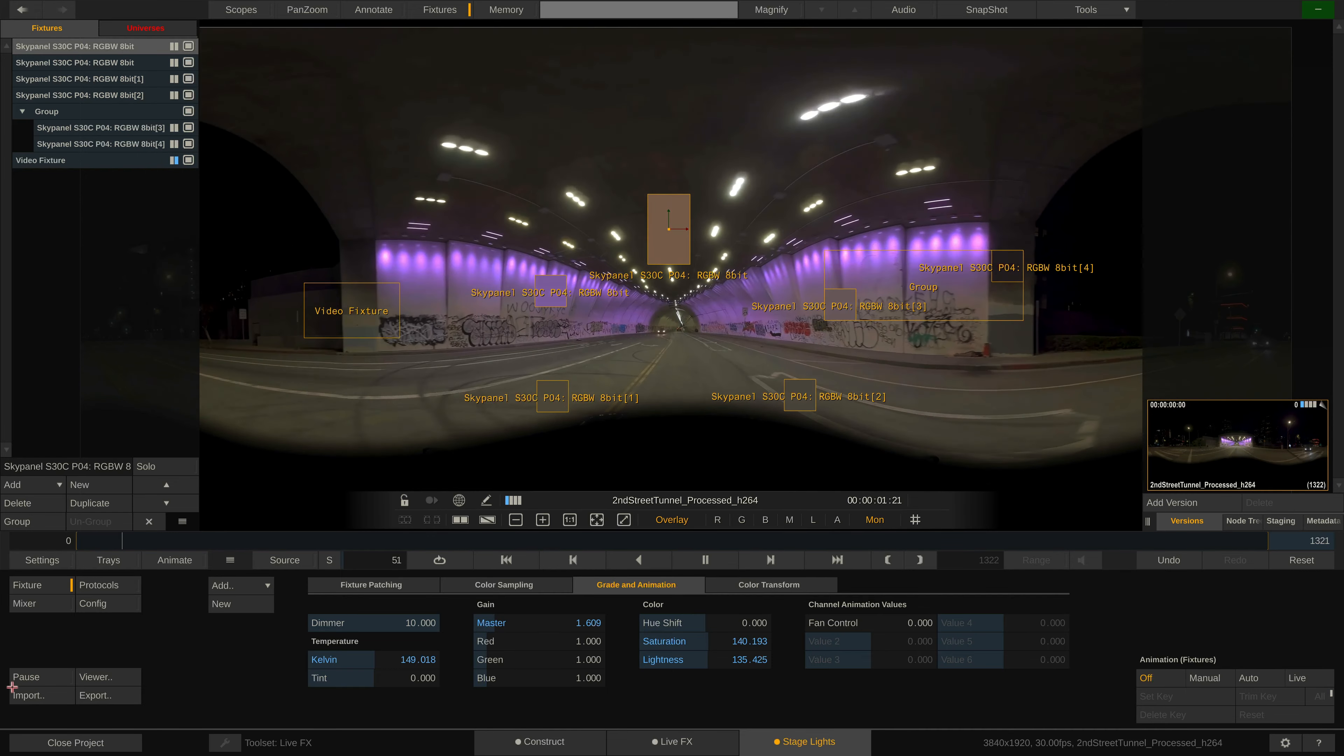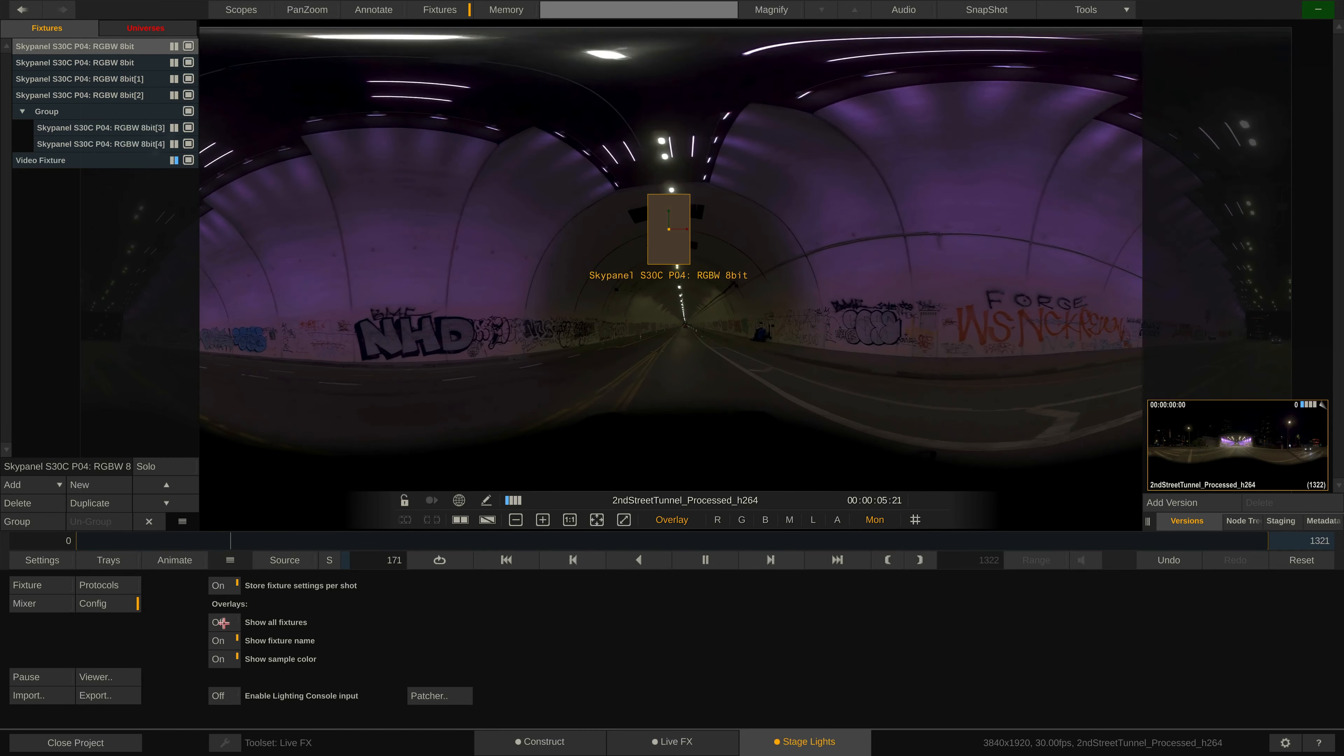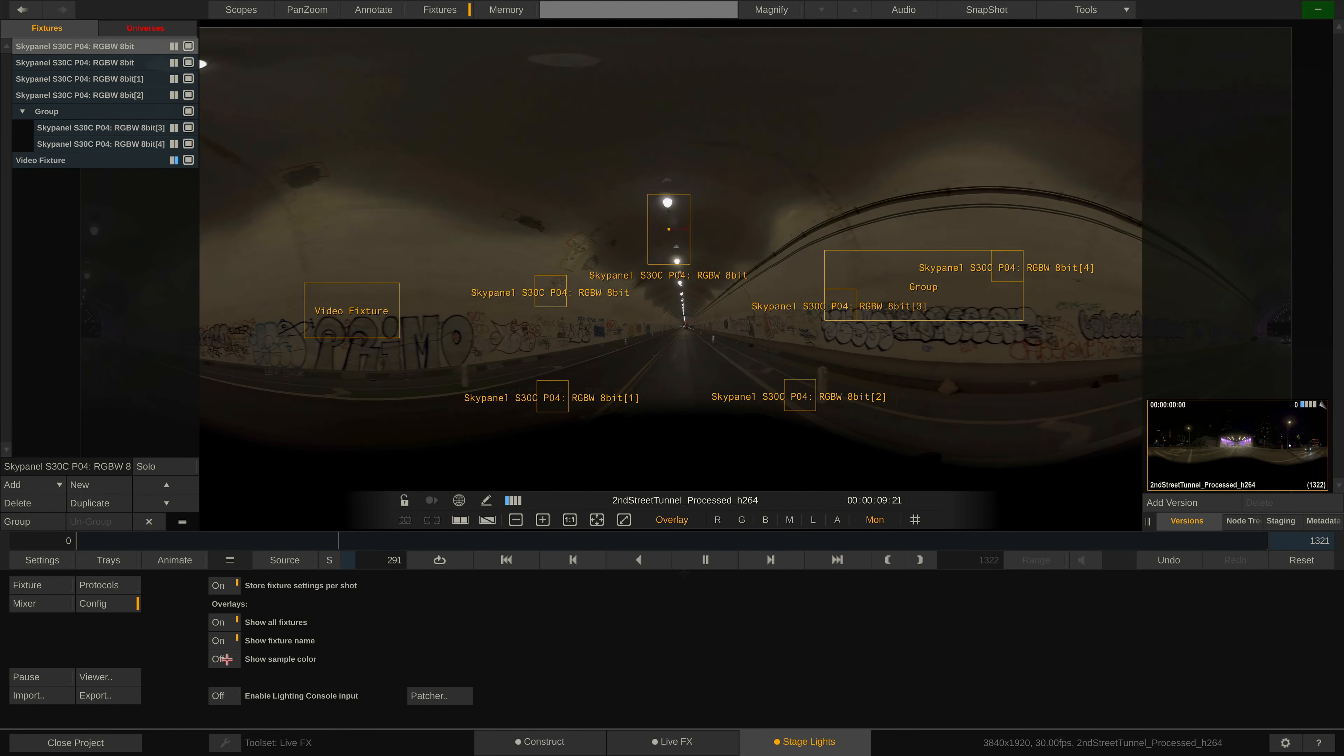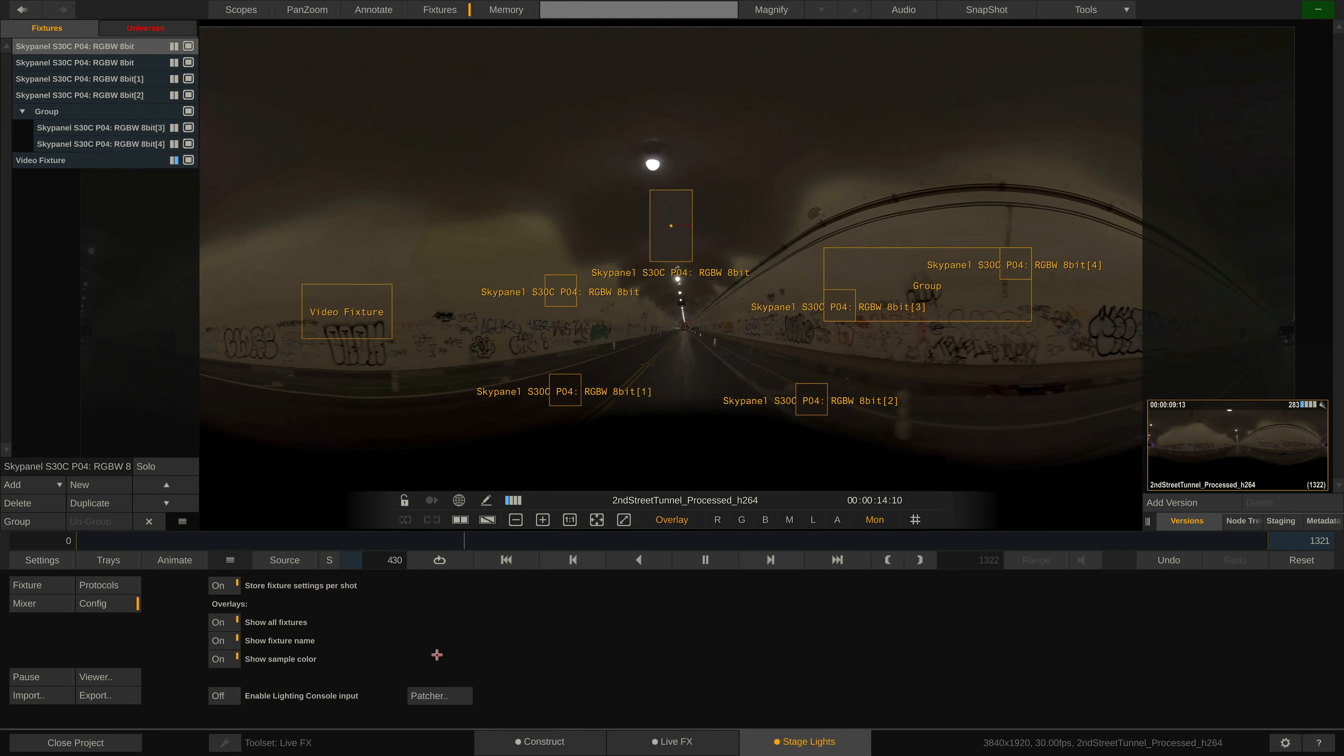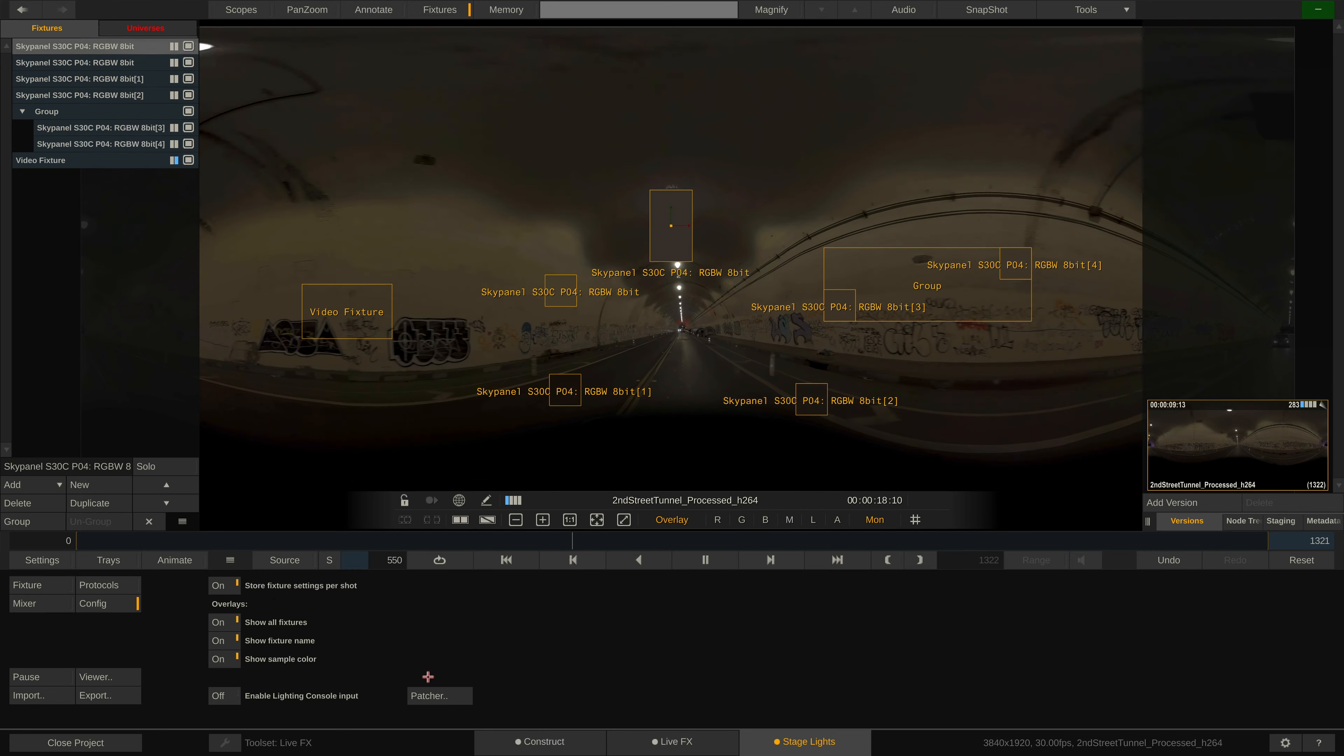Next we can configure the fixture overlay shown in the viewport. All or only the selected fixture, the fixture name and the resulting averaged sample color of any sample box. Note that in case of a very high number of fixtures, displaying all overlays and sample colors can affect the playback performance of the system. In that case, consider disabling some of these options.